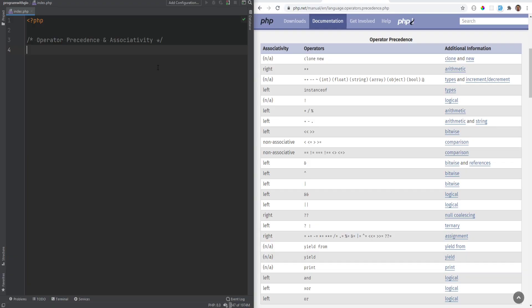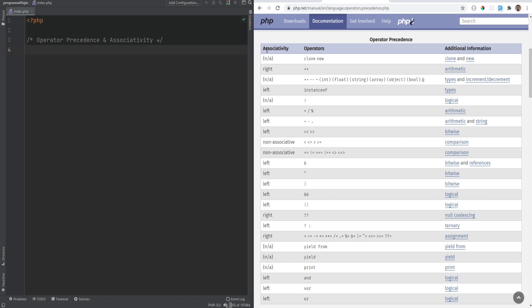You are able to combine operators to form complex expressions. When multiple operators are used in an expression, they are grouped by their precedence, and if they have the same precedence, then their associativity decides how they are grouped. This table is sorted by precedence, so the ones shown on the top have higher precedence than the ones shown on the bottom, and on the left side is the associativity.